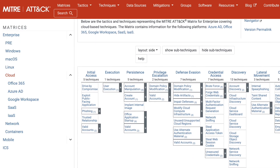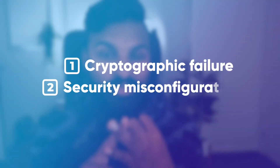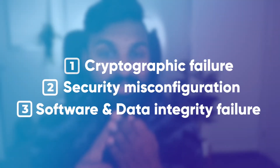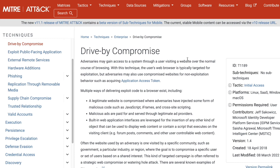Now for the second framework, OWASP Top 10. I'm not going to repeat everything that overlaps with MITRE ATT&CK. From a cloud perspective, several overlap — for example, cryptographic failure, security misconfiguration, and software/data integrity failure all relate to exploiting public-facing applications, and vulnerable and outdated components closely mirrors drive-by compromise.